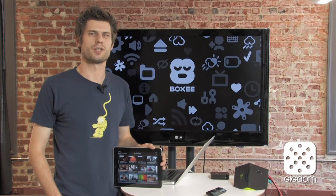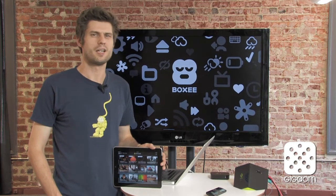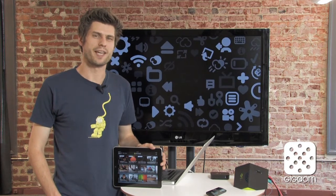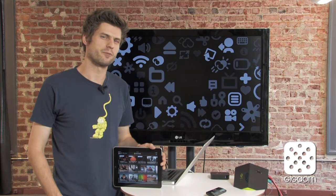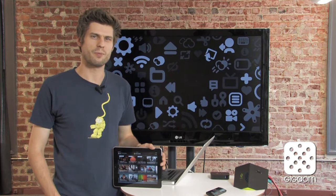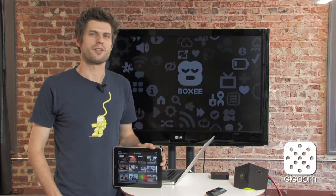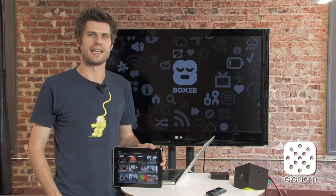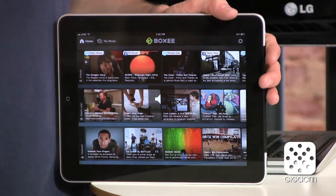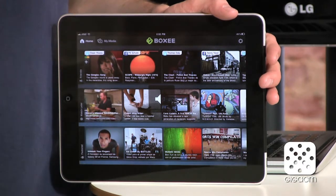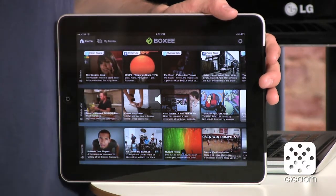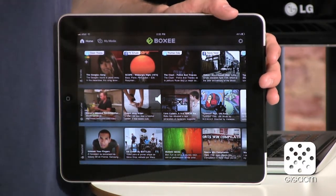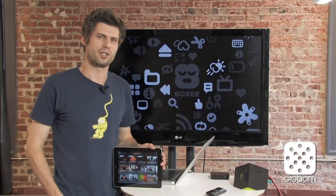Hey there! Welcome to Cordcutters, the show that's all about watching all the TV you want without paying for an expensive paid TV subscription. On this episode we're taking a closer look at the iPad app from Boxy, which was just released today. We're going to check it out and see how well it works for cord cutters.